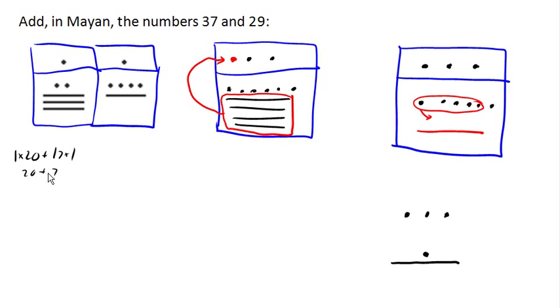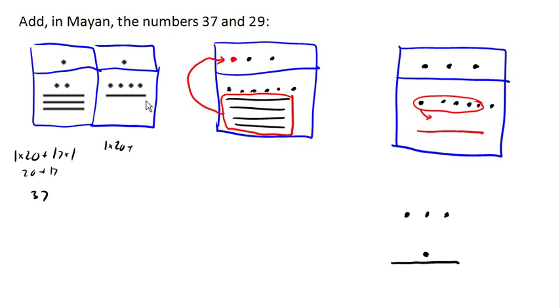So this was the Mayan number for 37. Here we have one 20 and 5, 6, 7, 8, 9 ones. So that'd be 20 plus 9, which is 29.